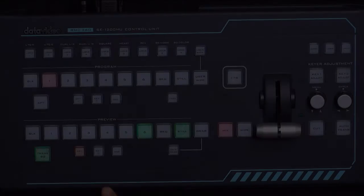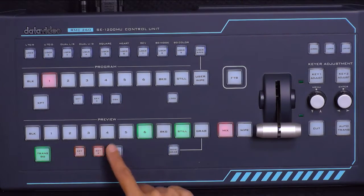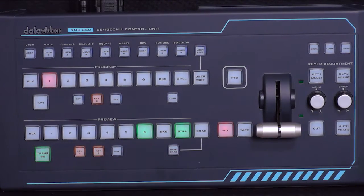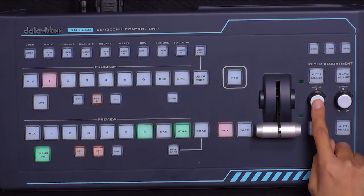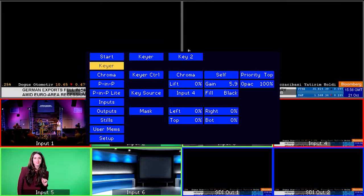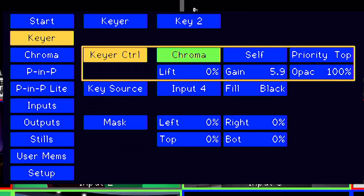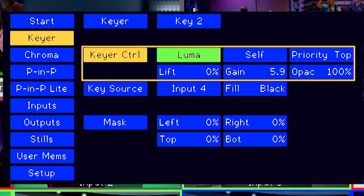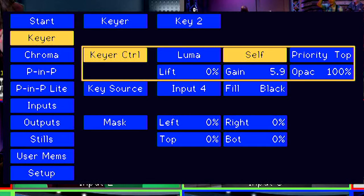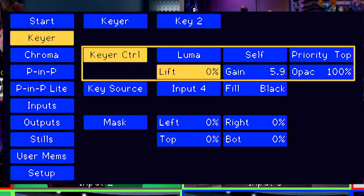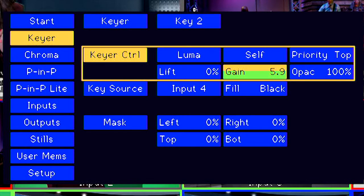To set up the SE1200, first turn on key 2 and go back into the menu for keyer. For keyer control, change chroma to Luma. Your key source will be the same as before. If you want to make any adjustments, you can change the lift and gain to key out just the right amount of black from your graphics.